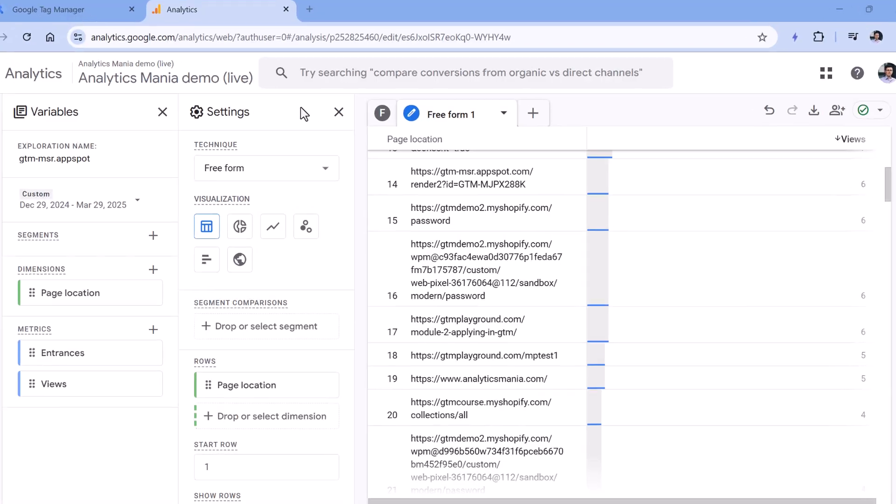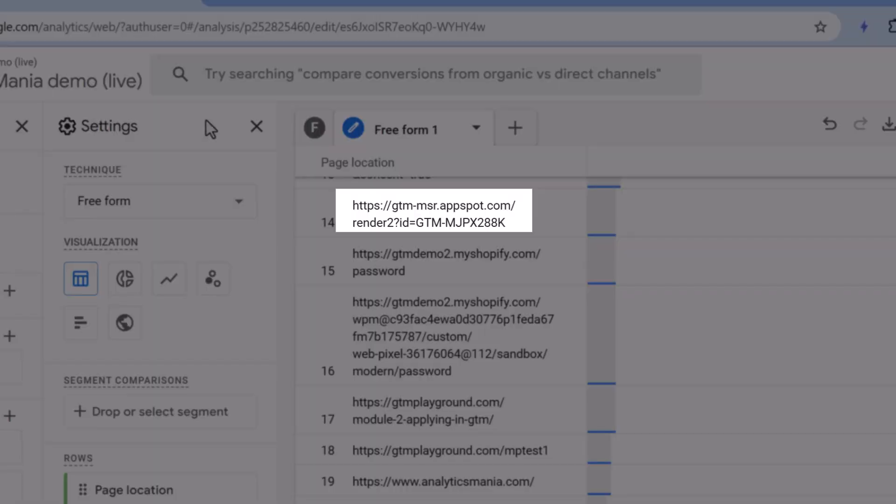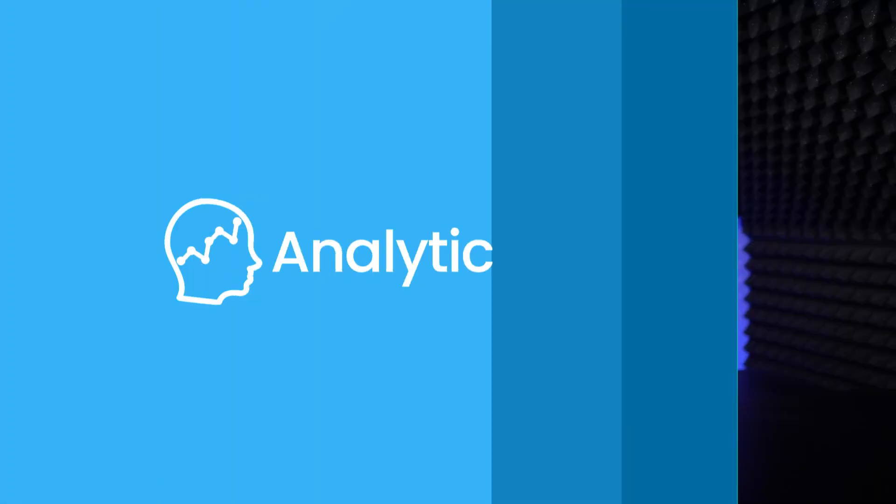You look at Google Analytics 4 reports and you see this mysterious domain called gtmmsr.appspot.com. In fact, this domain can be visible in other platforms too that you have installed with Google Tag Manager. So if you're wondering what it is and how to get rid of it, then let me show you.